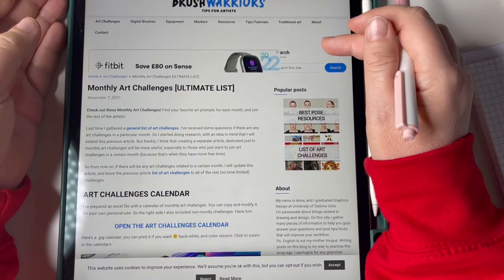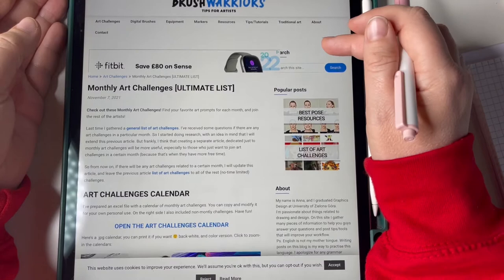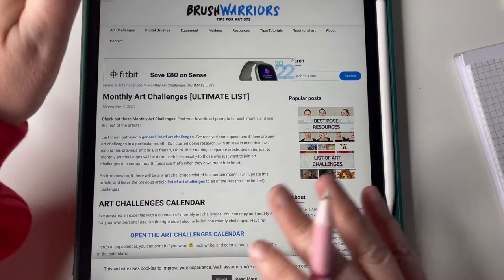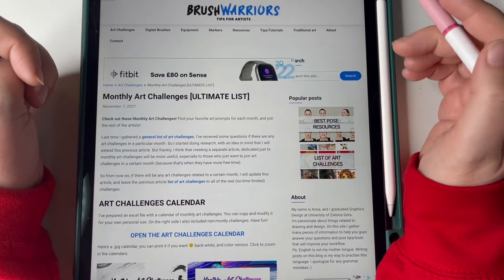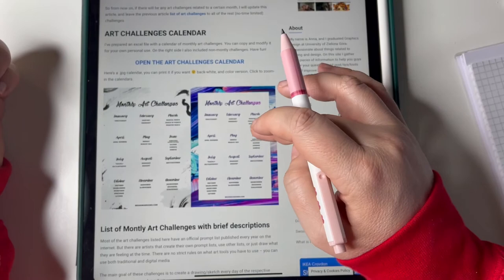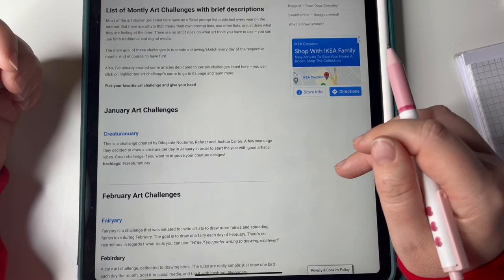I just found this website Brush Warriors, tips for artists. I don't know anything else about these people. This is a good one, it's basically listing three or four art challenges each month so I thought I'd write a few down and have a go. Let's start at January.